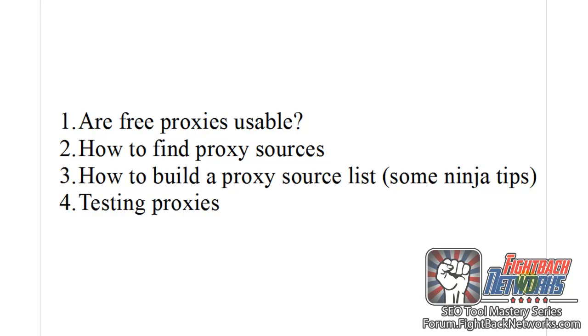Hi, this video is about finding free proxies that you can use for any program. So these are the things we're going to cover. And the first thing is, are free proxies usable?